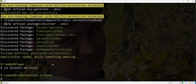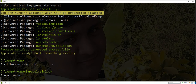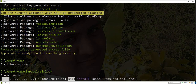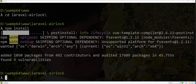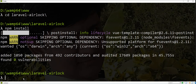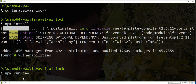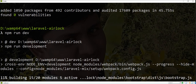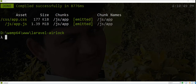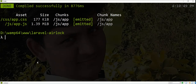Since we installed laravel-ui in the application, we need to run npm install to compile the CSS and JS, for displaying a beautiful UI of the login and register screens. Now we need to run the npm run dev command for compiling CSS and JS. Compile is successful.